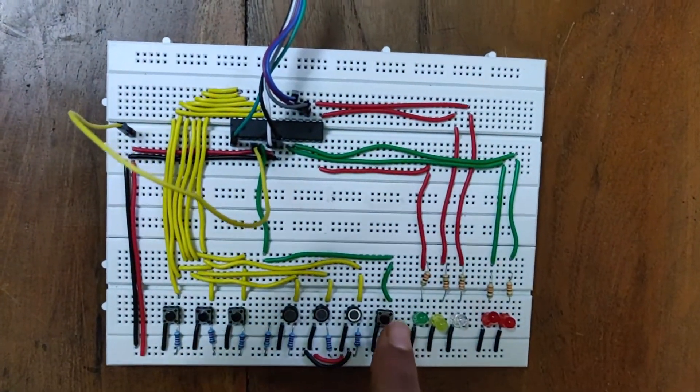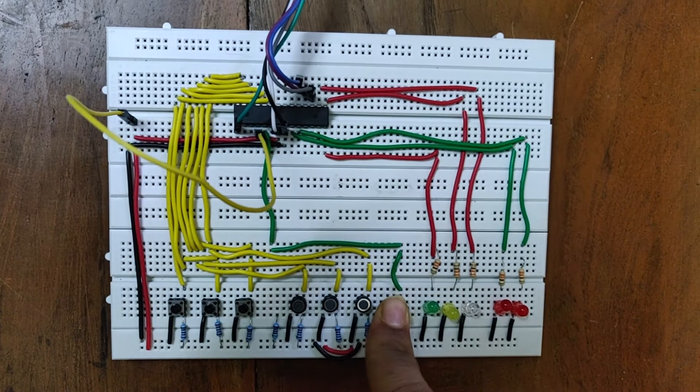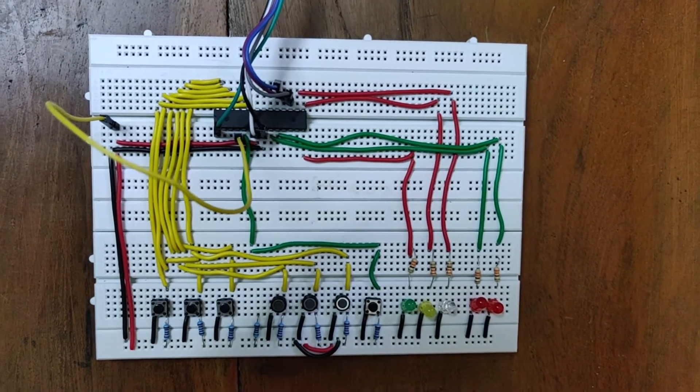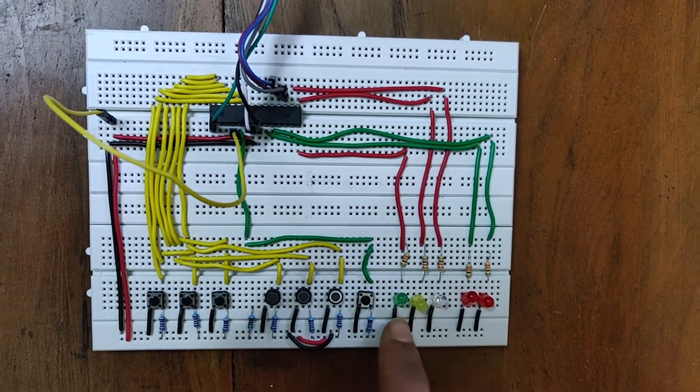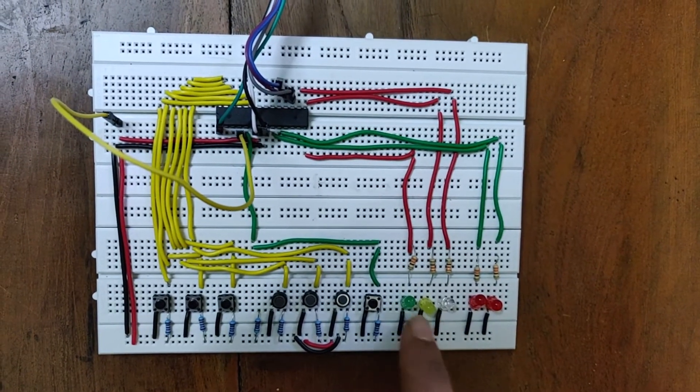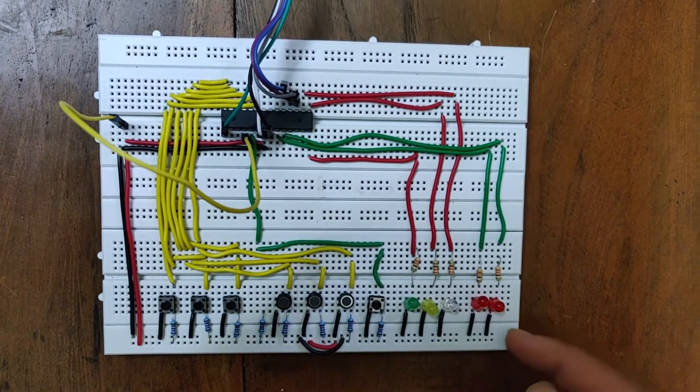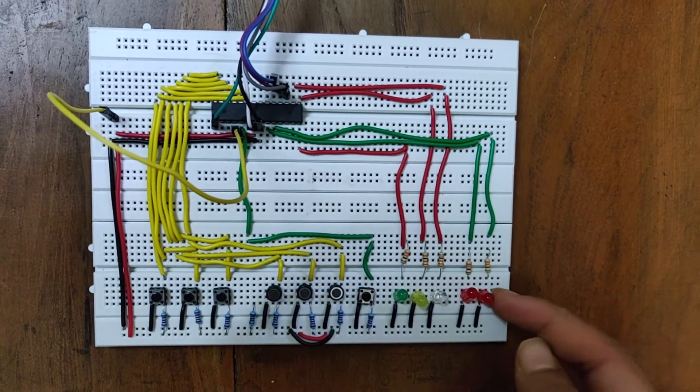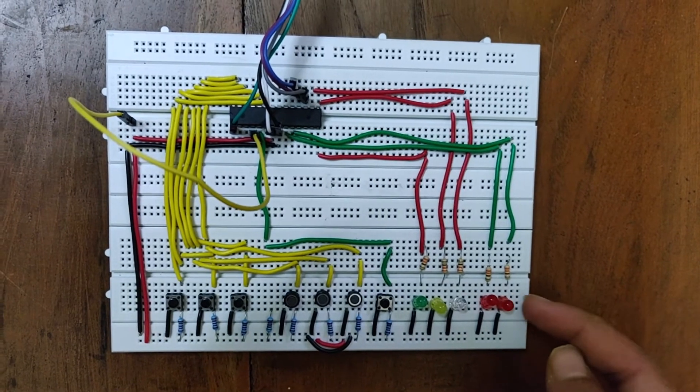This button is for starting the process. These LEDs will indicate the process. This LED will act as a buzzer to indicate the end of the process.